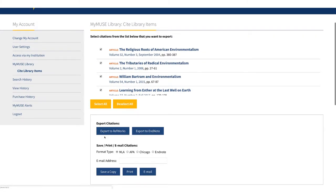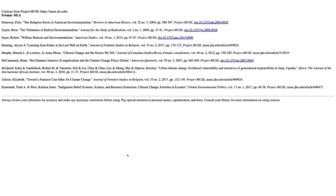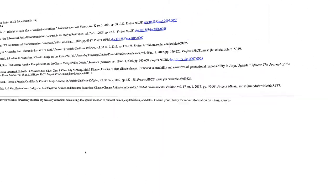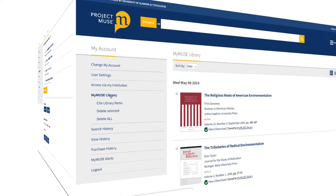You can choose to export to RefWorks or EndNote, save a text file, email the citations to yourself, or generate a list that you can print or copy and paste into your document. Project Muse supports MLA, APA, and Chicago format for citations.